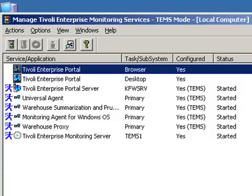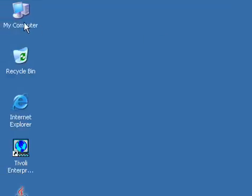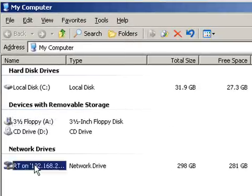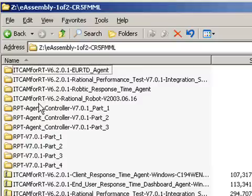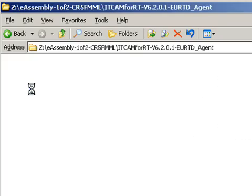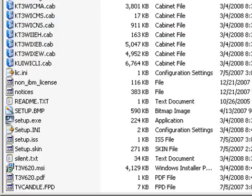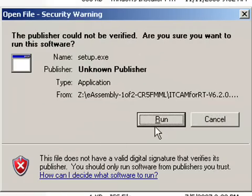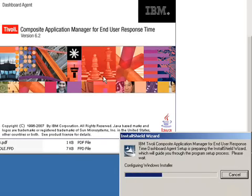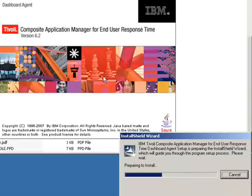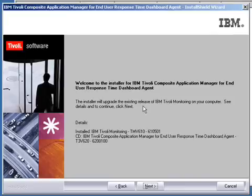So now we can begin the installation by locating our installation media and use the Response Time Dashboard. Go under Windows, scroll down to Setup.exe. And now we are presented with the Installation Wizard. So we will click Next.